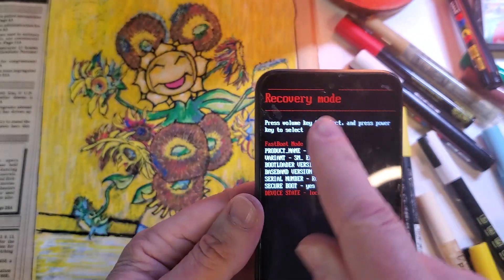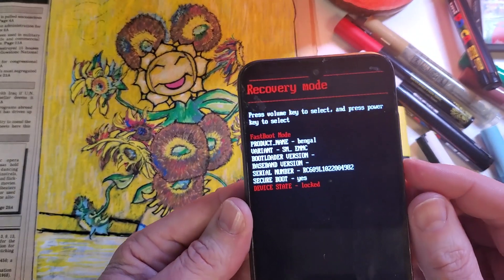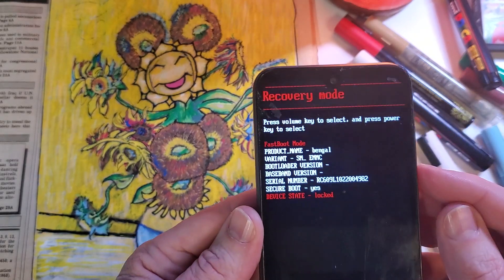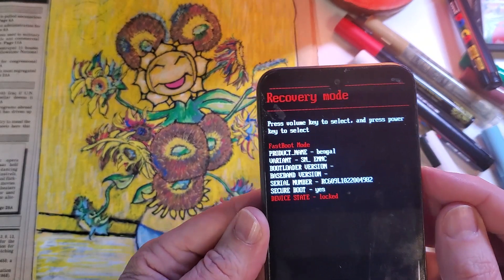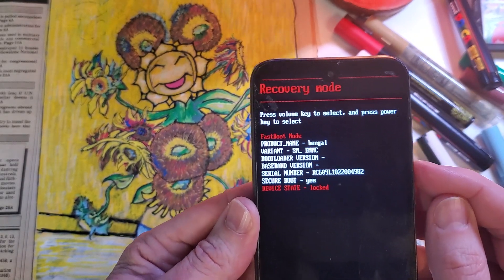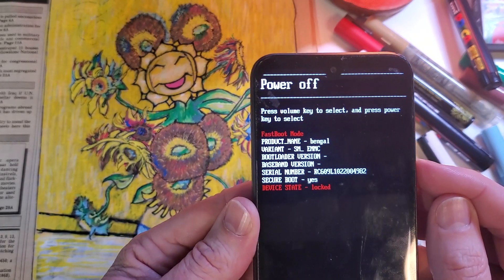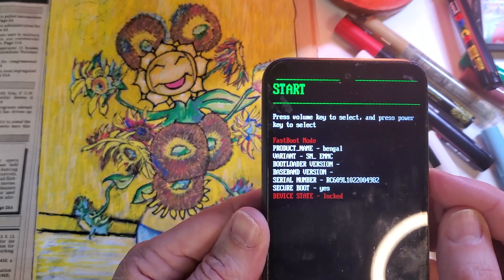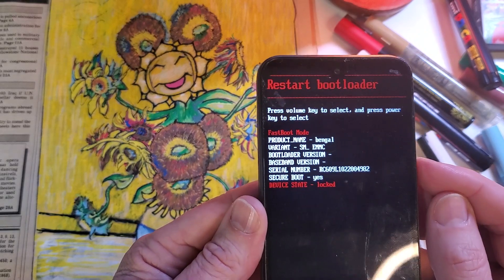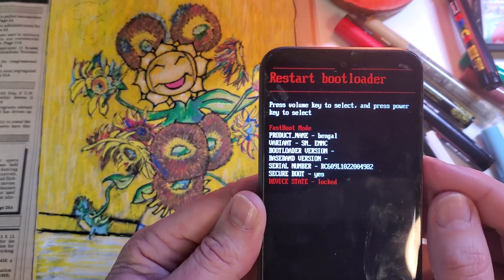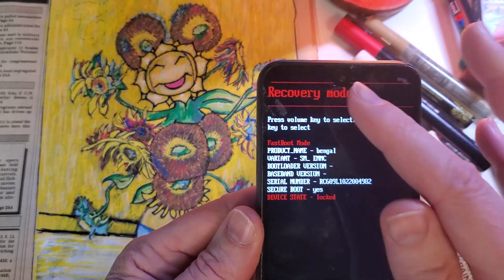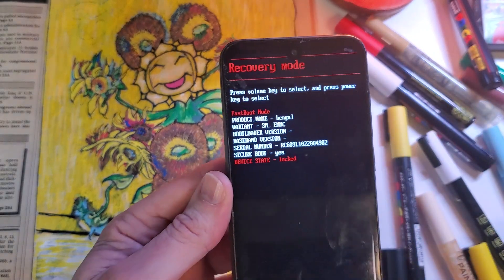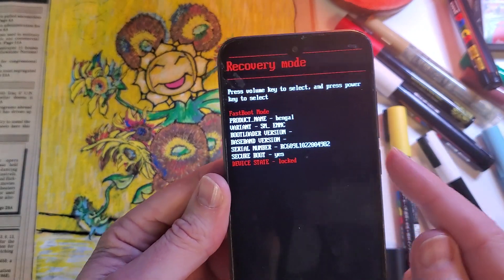Now it brings up a whole host of other menus. This is Recovery Mode, which is what we want. But in case you've touched the buttons, there are other options: a power off option, boot, a start option, a restart bootloader, and then Recovery Mode. Recovery Mode is what we want if you're factory resetting your device.